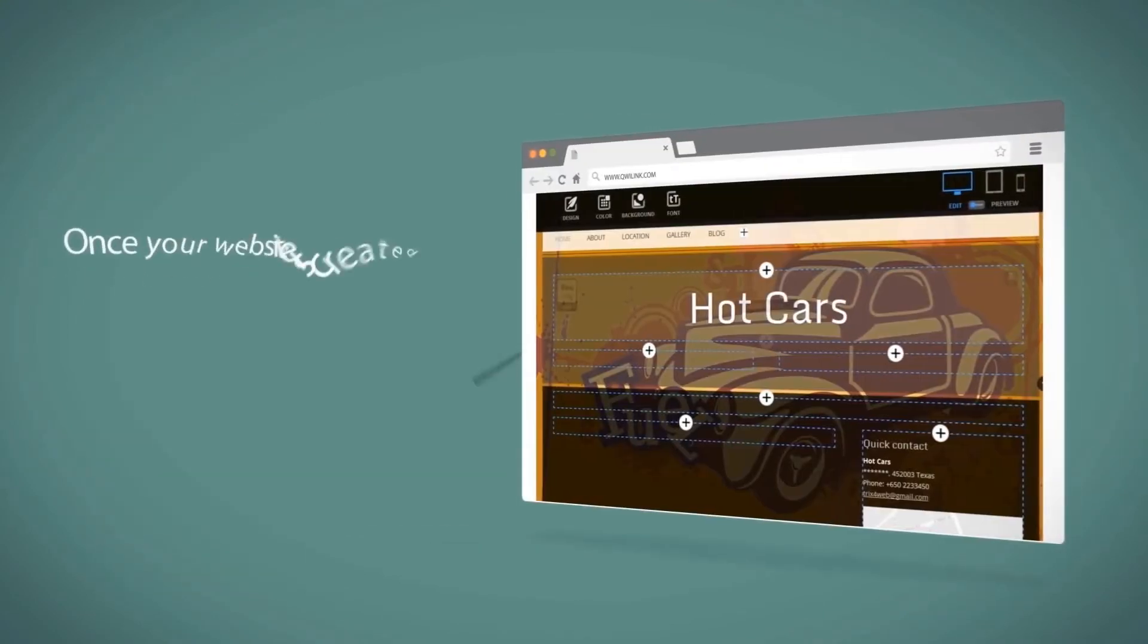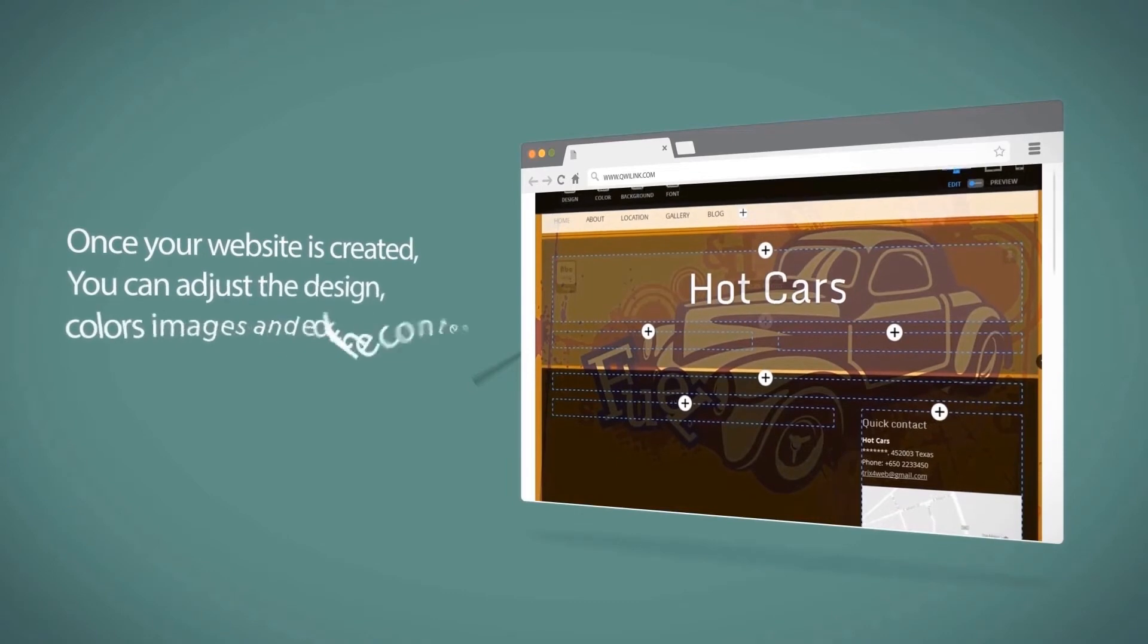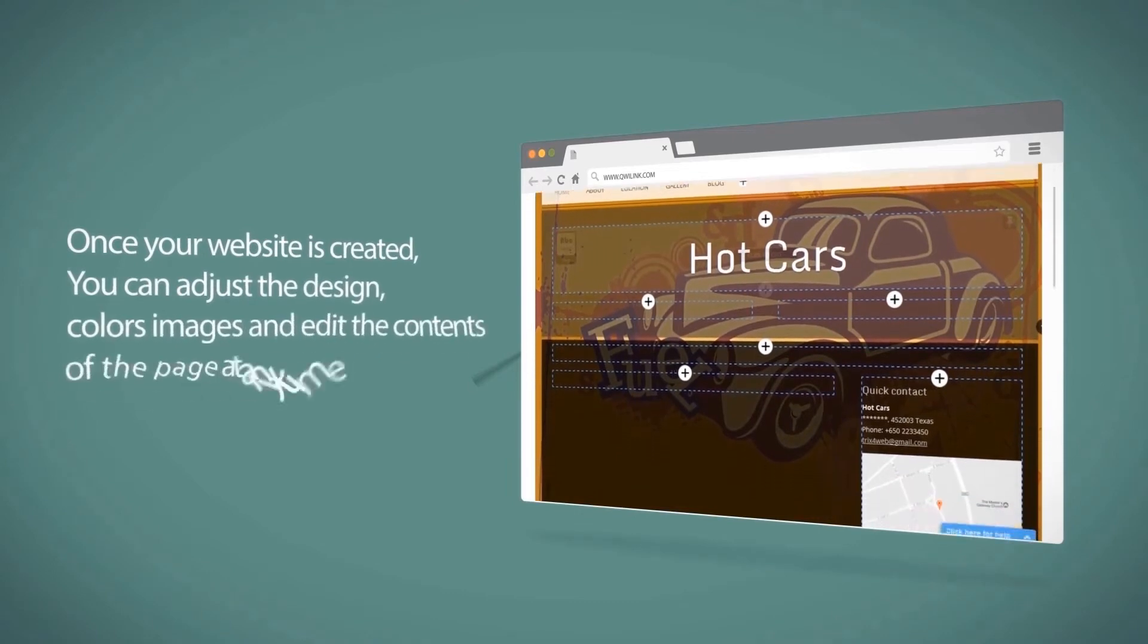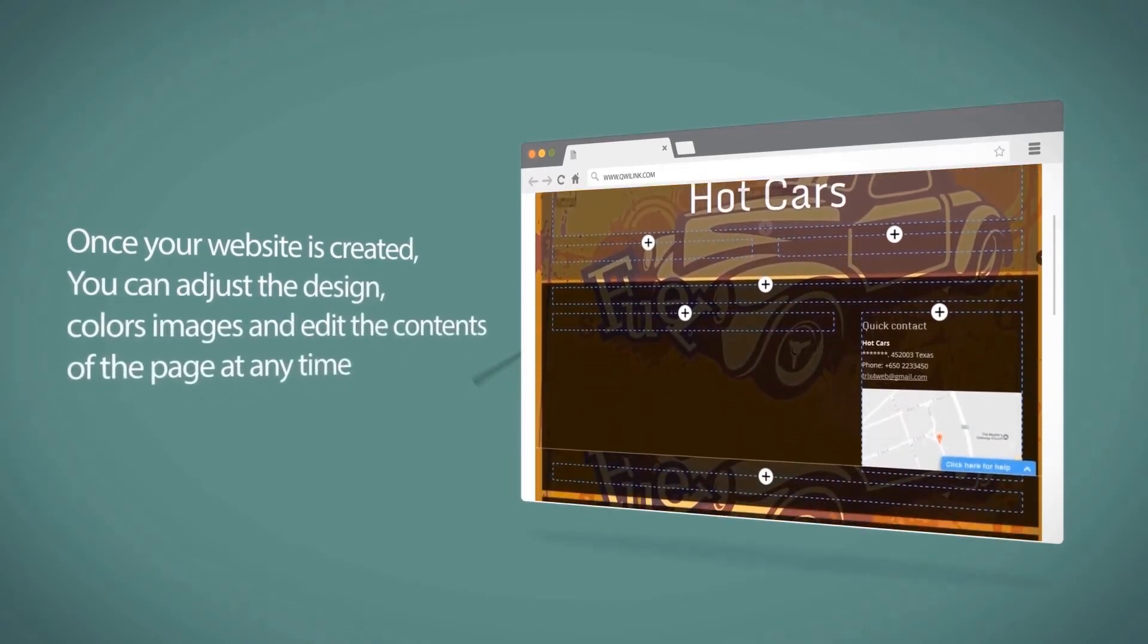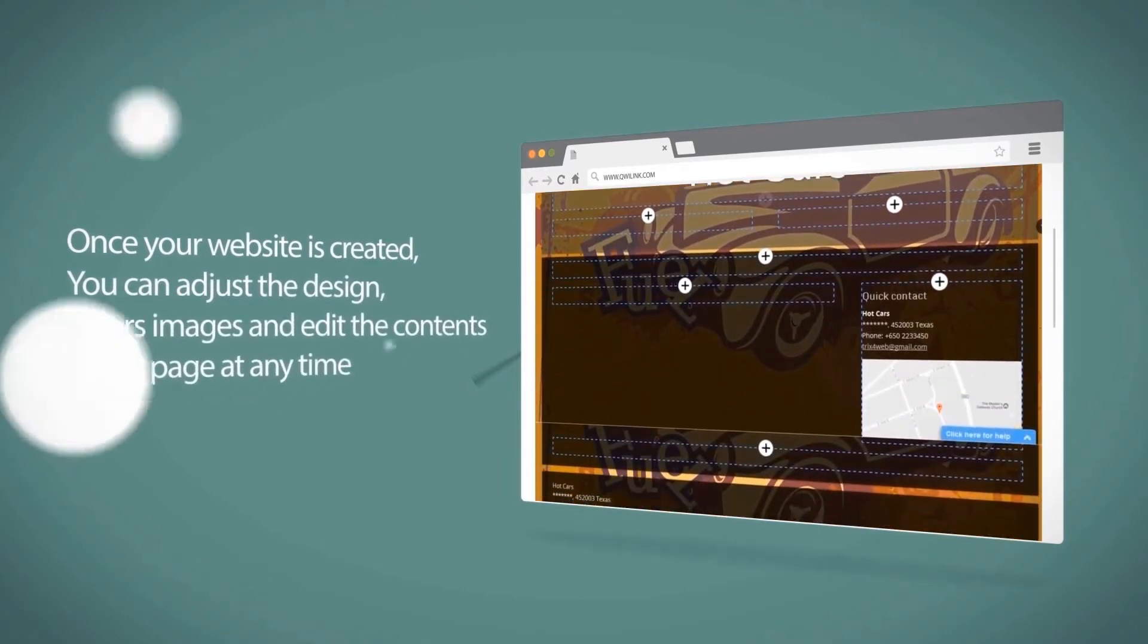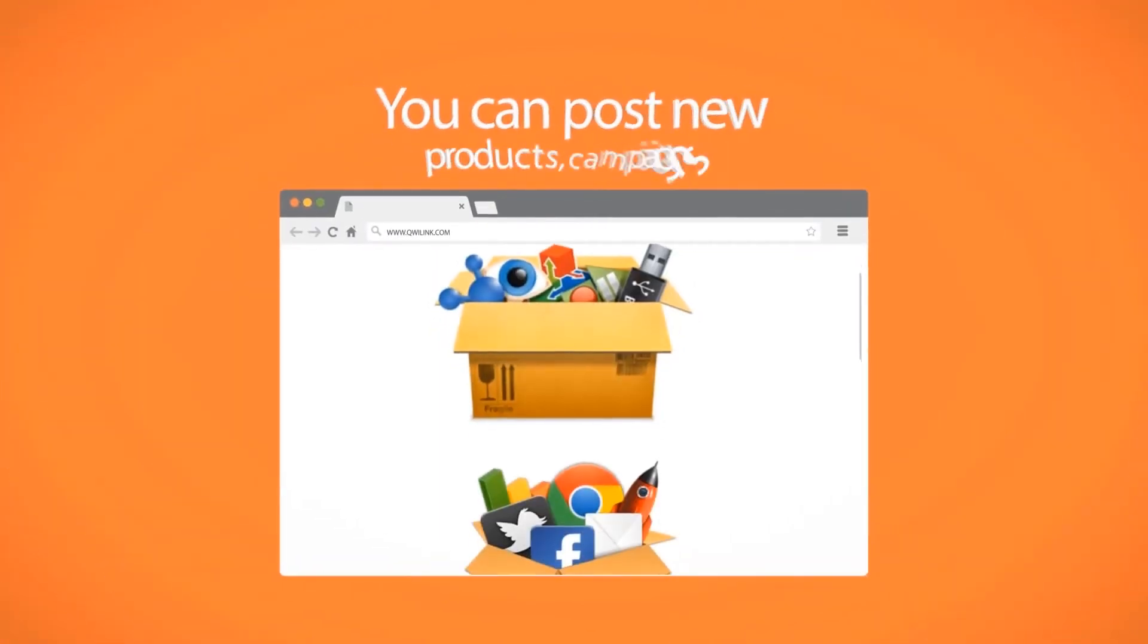Once your website is created, you can adjust the design, colors, images and edit the contents of the pages at any time. You can post new products,